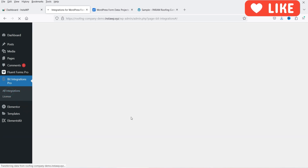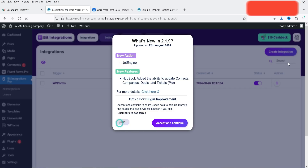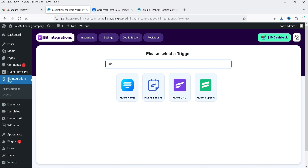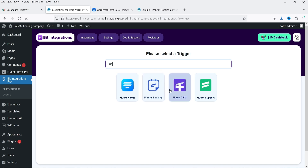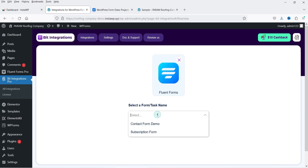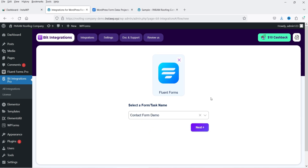Let's go back to all integrations and create a new integration. Click Create Integration. Now I have Fluent Form and I'm going to integrate it. Search for Fluent Form — we have Fluent Forms available. You can also integrate Fluent CRM, Fluent Booking Form, and Fluent Support. I have published separate videos on all these plugins — links will be in the description box. Click plus and select the form — this is the contact form created using Fluent Forms. Click Next.